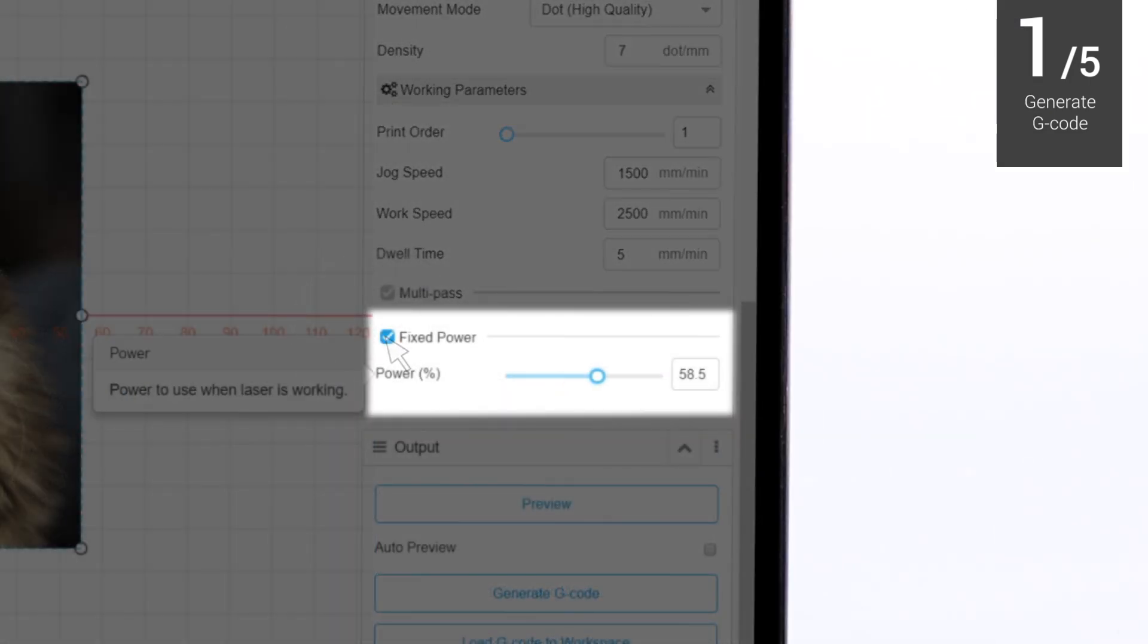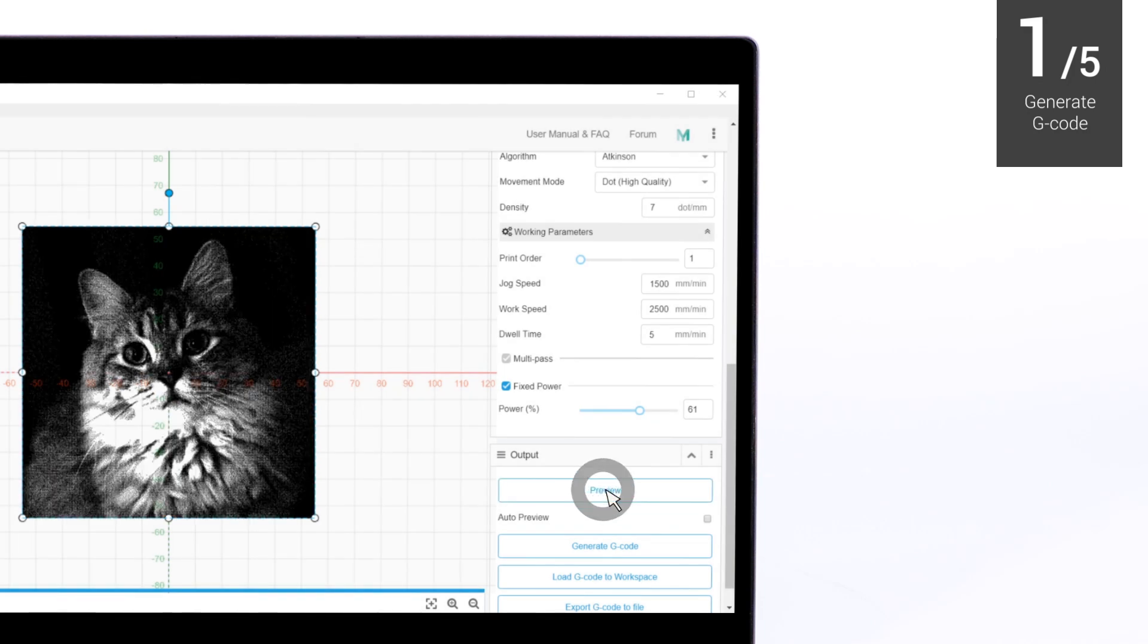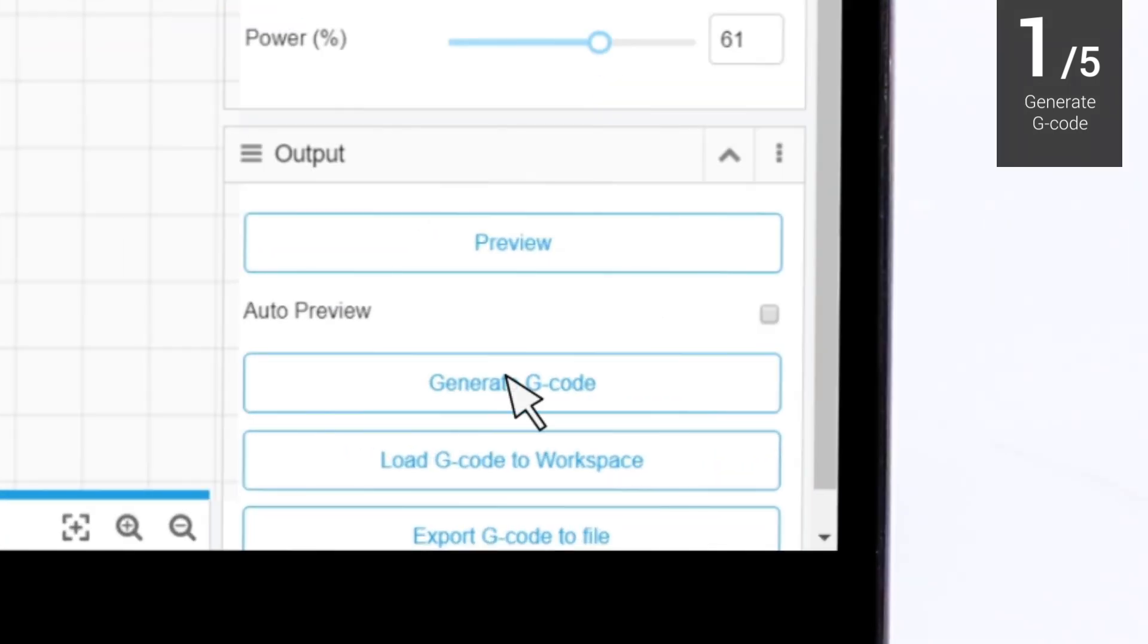After you have set the laser power and finished configuring the other parameters as needed, click Generate G-code.